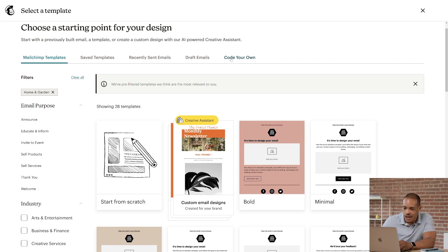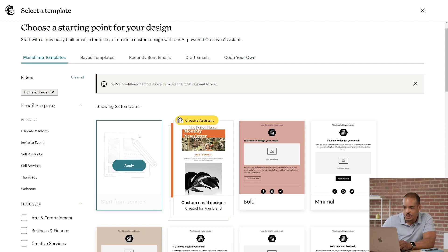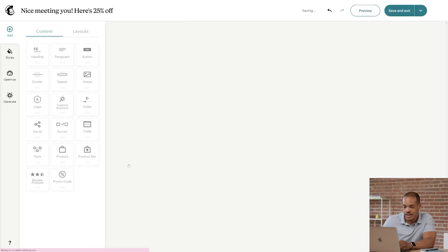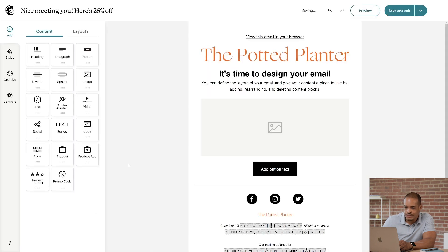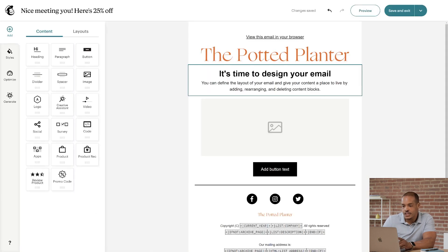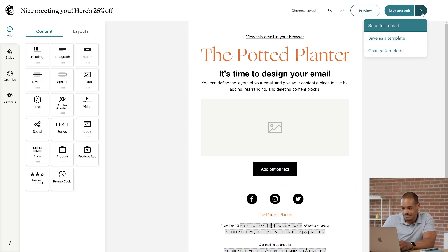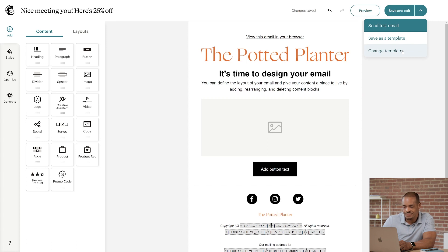First, I'll go to MailChimp Templates and choose Start From Scratch. I do want to point out that it's easy to change the template at any time. Just click the arrow by Save and Exit, then click Change Template.